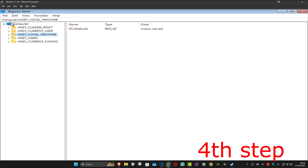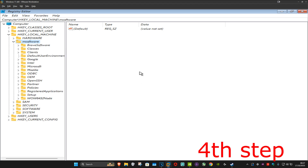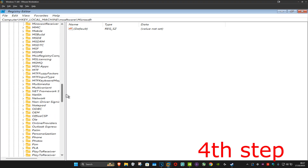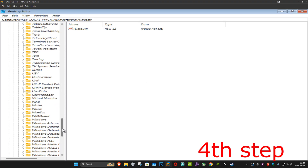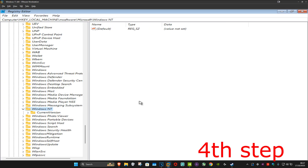Now you want to expand HKEY Local Machine, then expand msoftware, then expand Microsoft, and now you want to expand Windows NT.